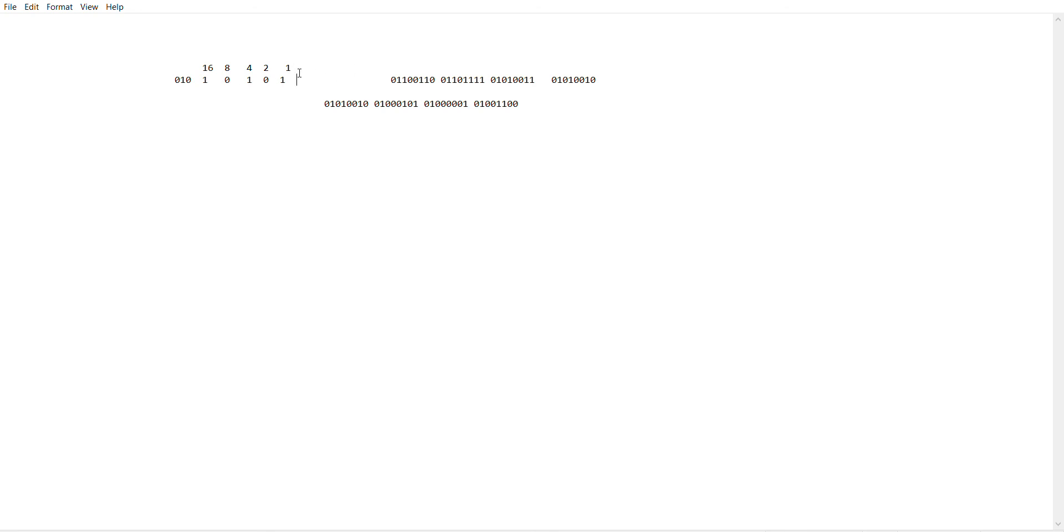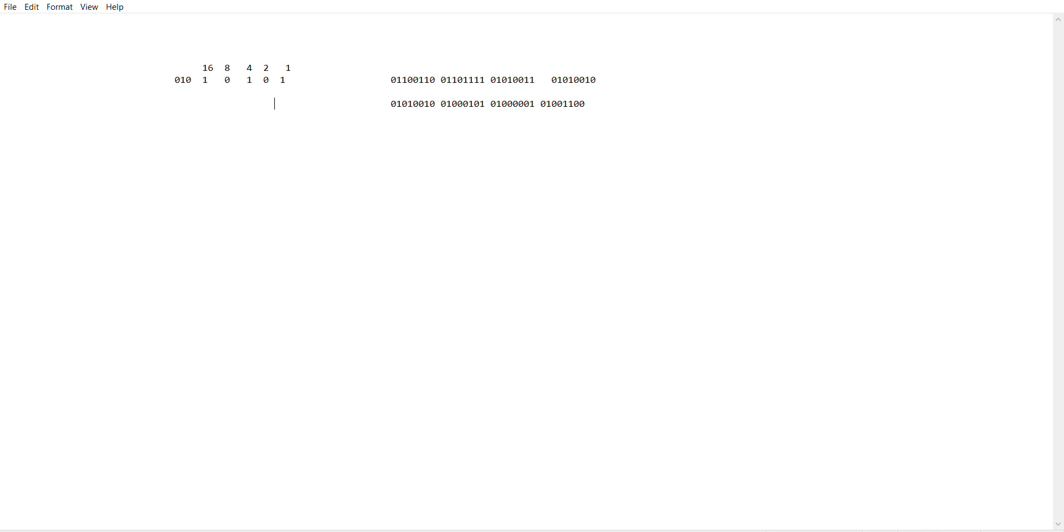What I mean to say is, the number 21, any number that you get here corresponds to the number of the letter in the English alphabet. So, this would be U.